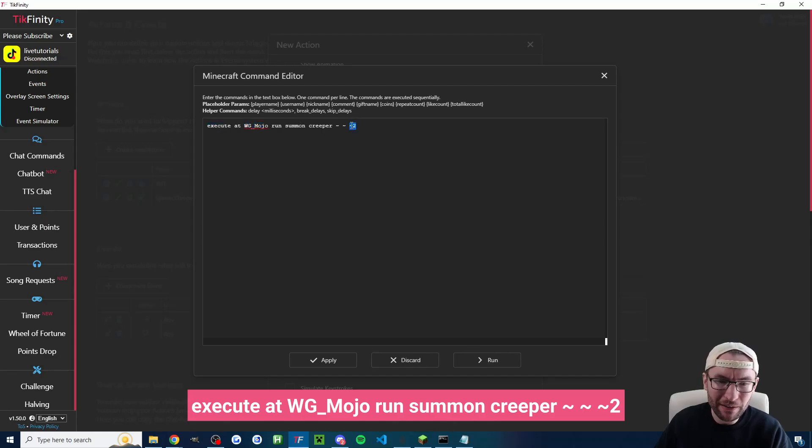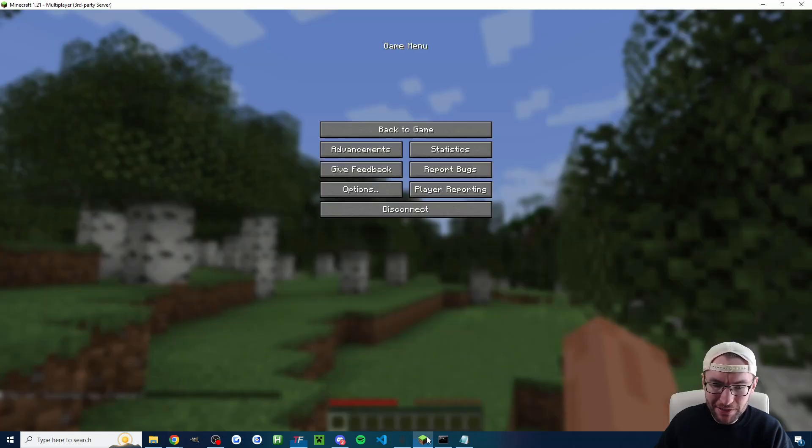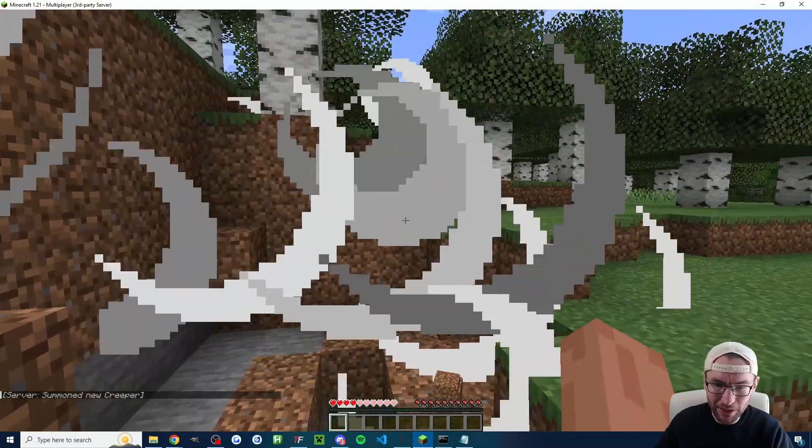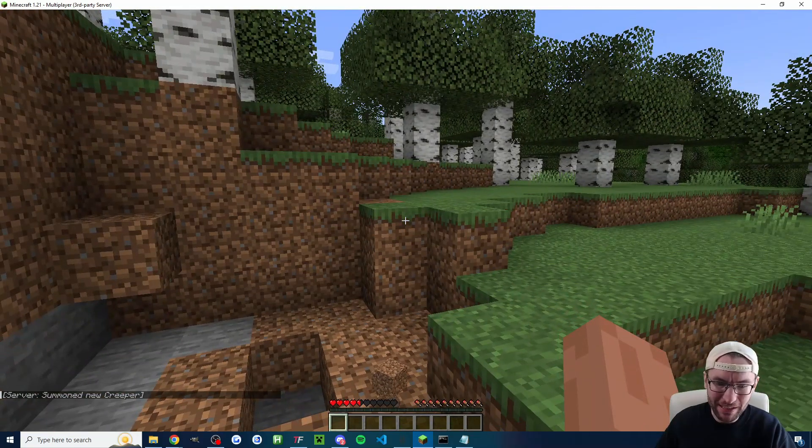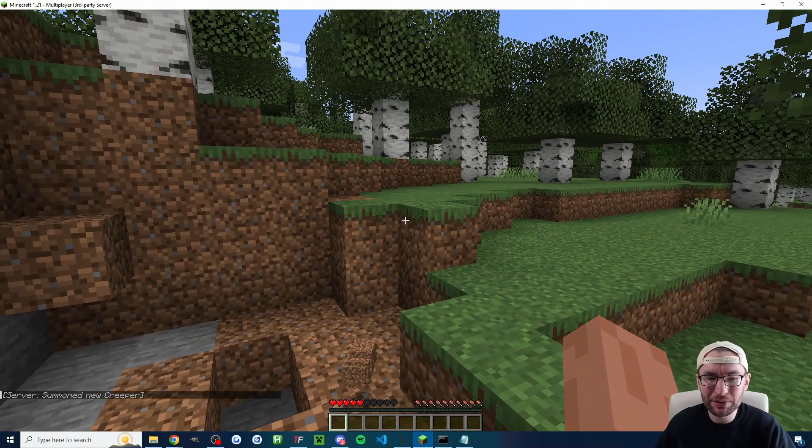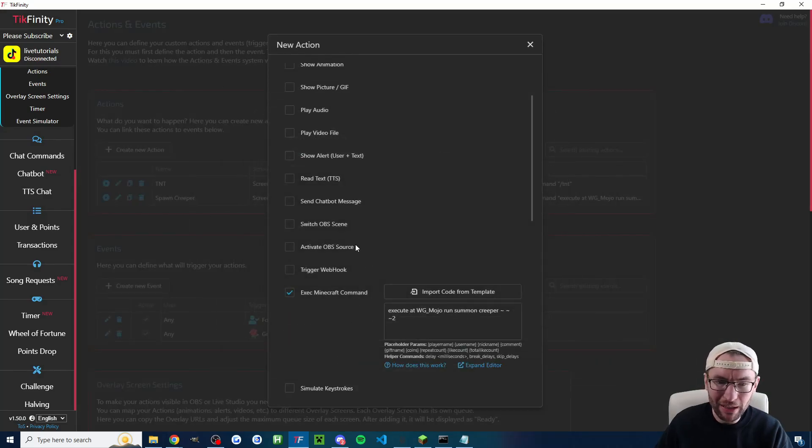And then this one just spawns it two blocks in front of me and I can even press run to test it inside the game. So there's the creeper and it's now exploded because I'm in survival mode and when you're happy with your command press apply.